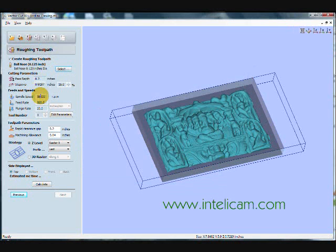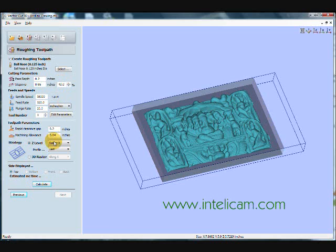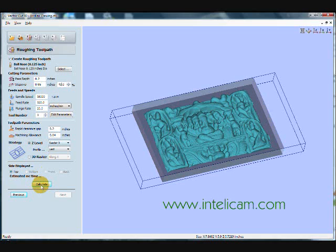And the defaults are okay, except because it's a rough toolpath, I'm going to increase the step over so it hogs out more material each pass. The toolpath parameters are fine. The Z level strategy is good. And now I'll calculate the toolpath.